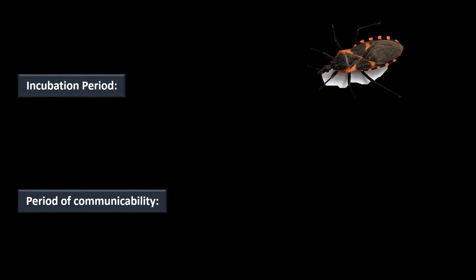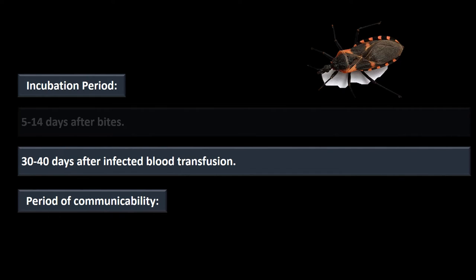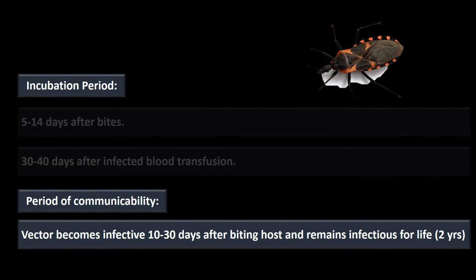The incubation period depends on how you were infected. If you were bitten, it usually takes about five to 14 days. If you had a blood transfusion, the incubation period is 30 to 40 days. The period of communicability — how long after the bug bites an infected host before it can infect somebody else — is 10 to 30 days. The bug remains infectious for its life, with an average lifespan of approximately two years.